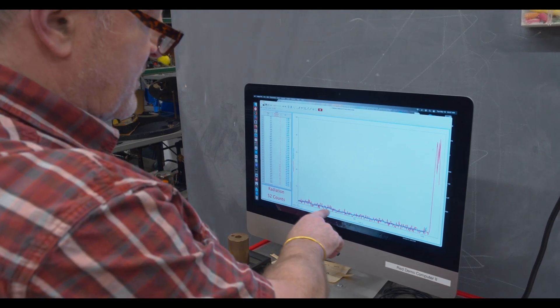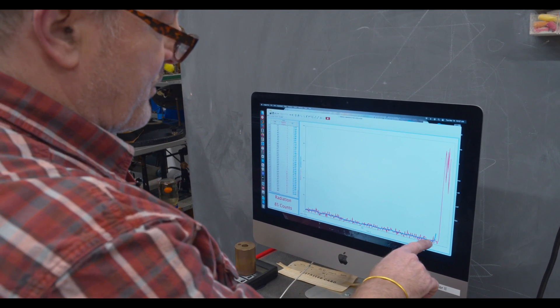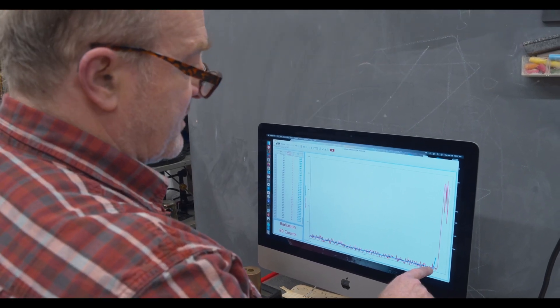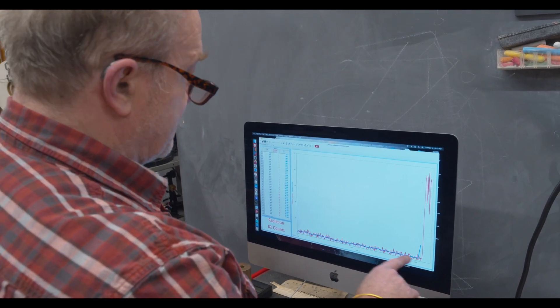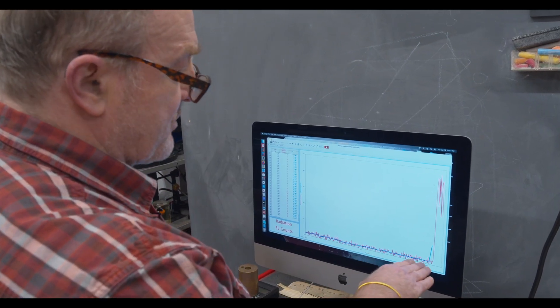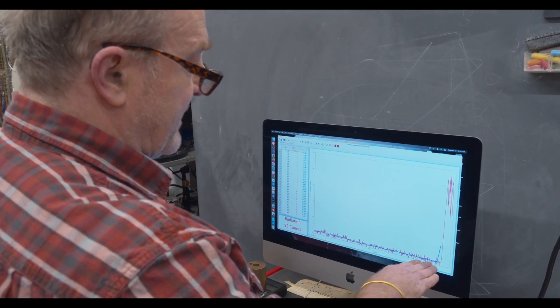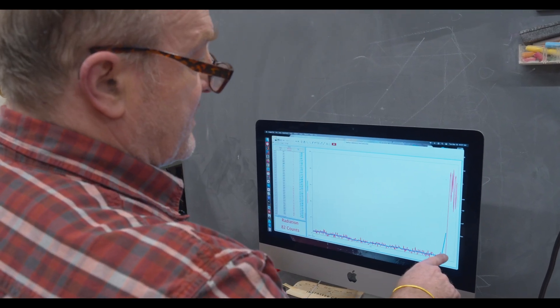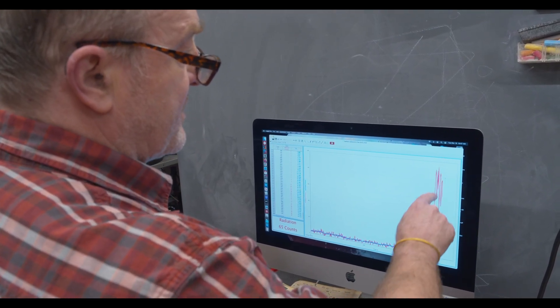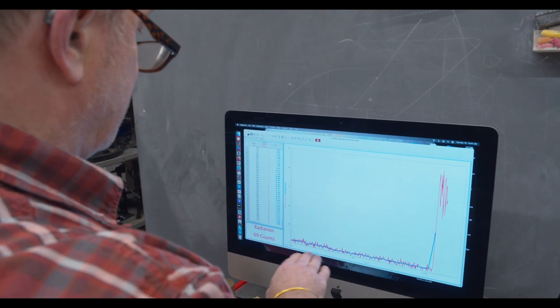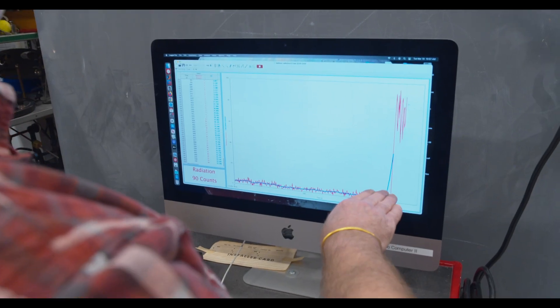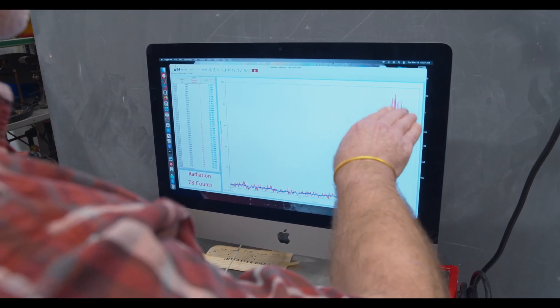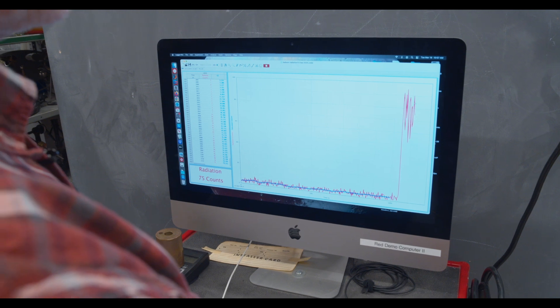The line before we put the balloon under the counter is the background. There's nothing under the counter and there's a small rate of radioactive decays. Then right here we put the balloon under, and now we see that instead of three counts every three seconds, we're seeing on the order of 80 to 90 counts every three seconds.